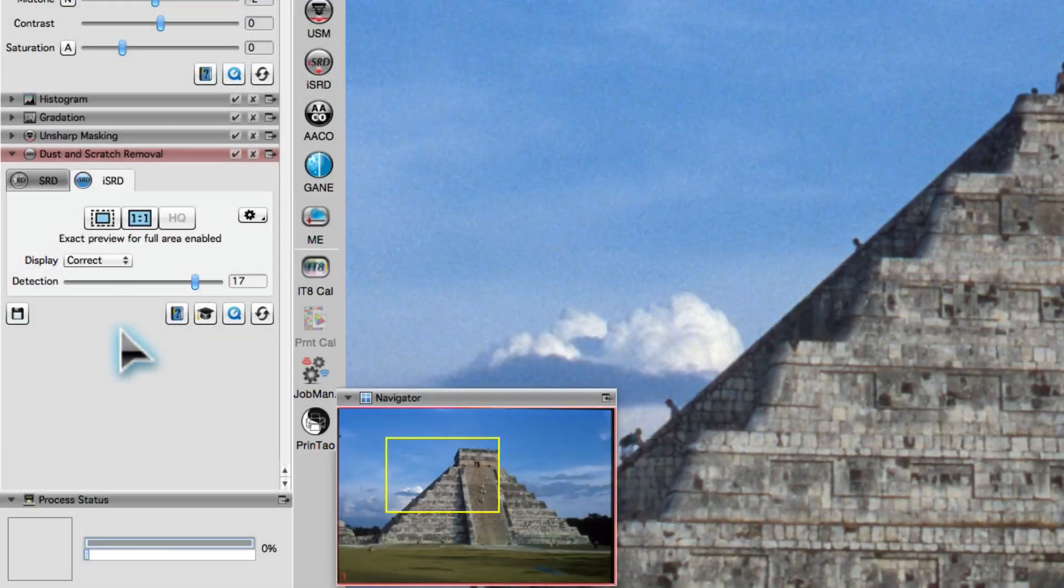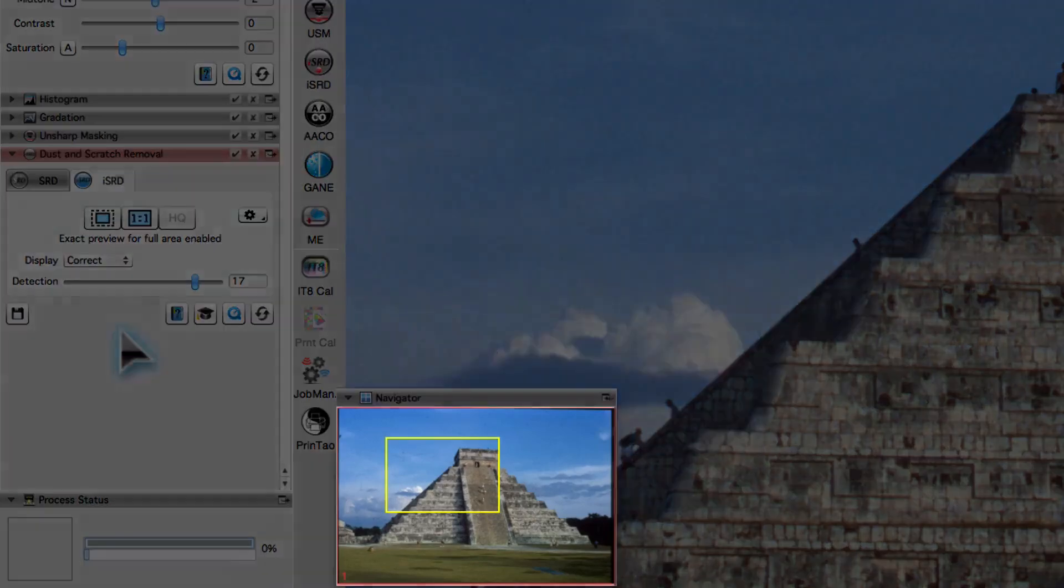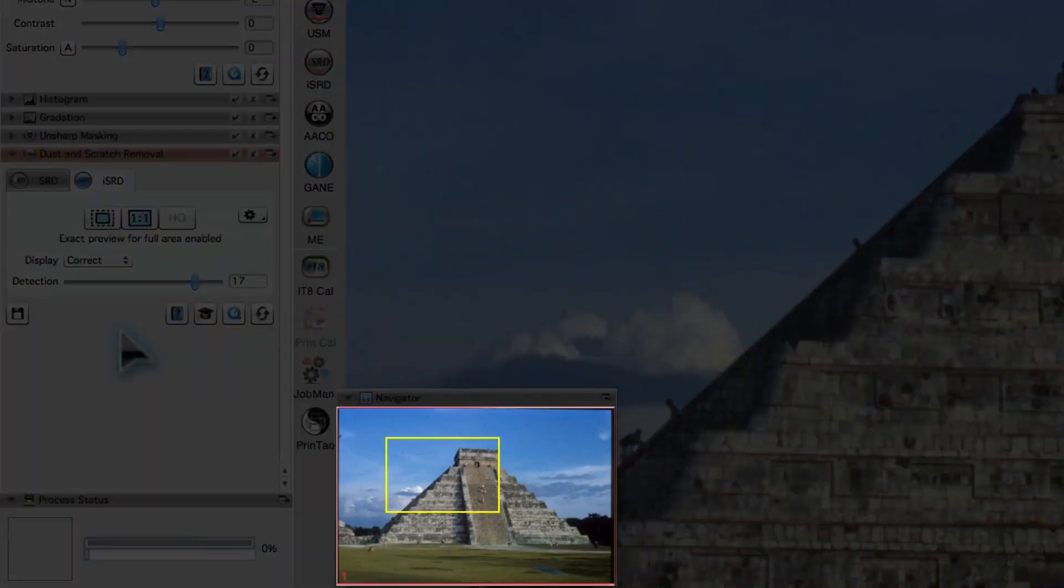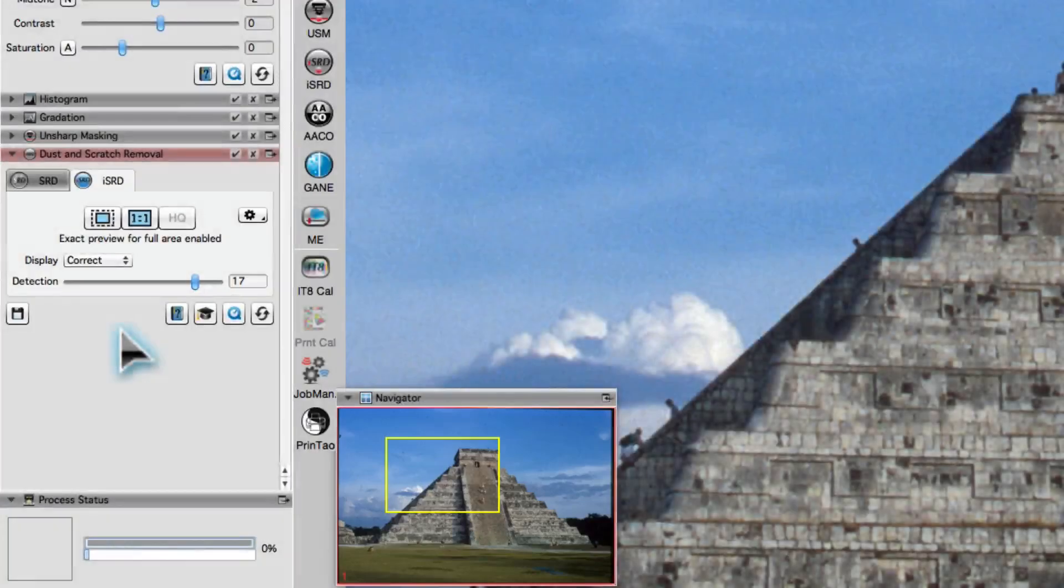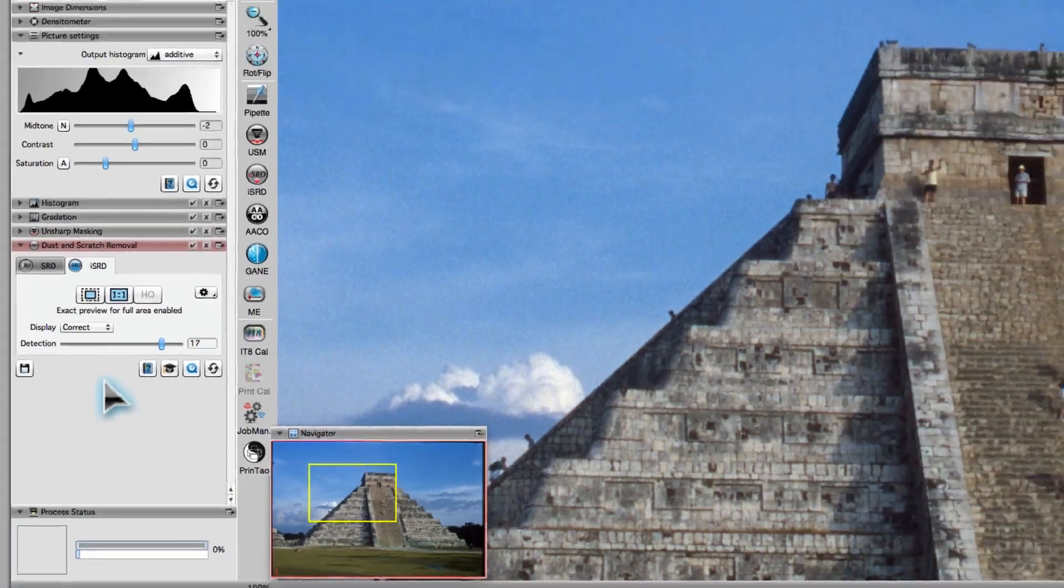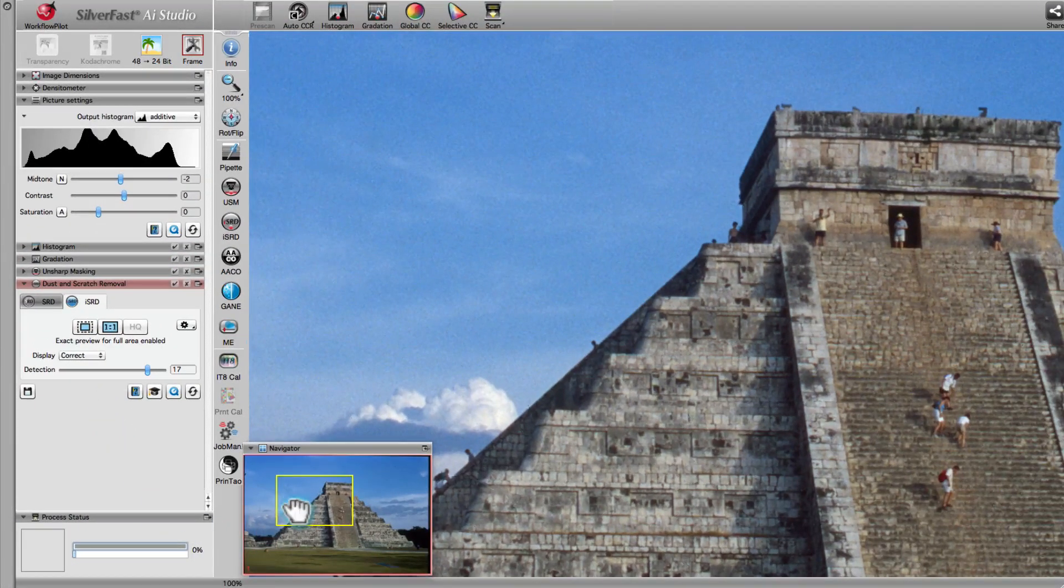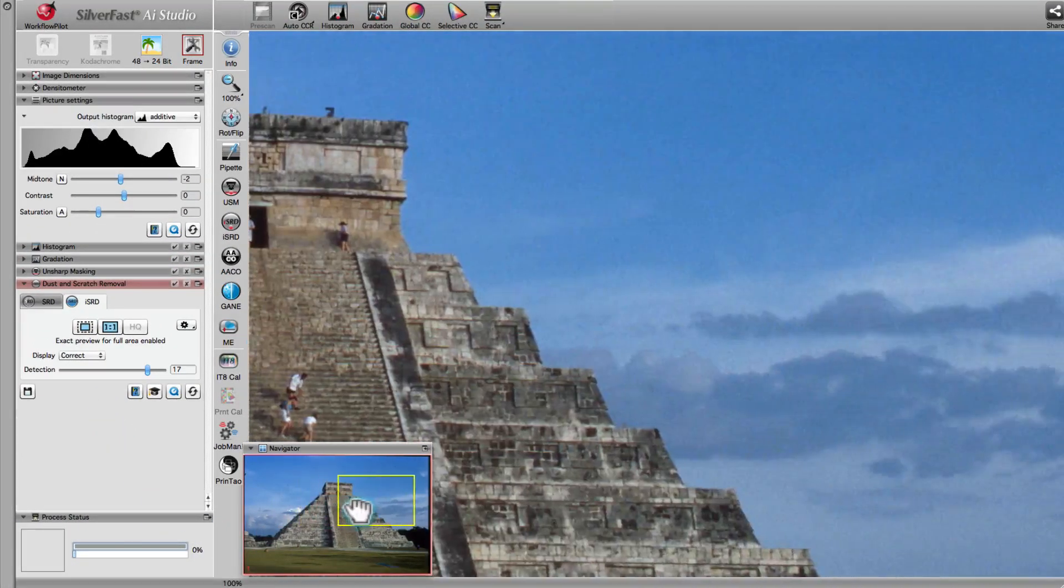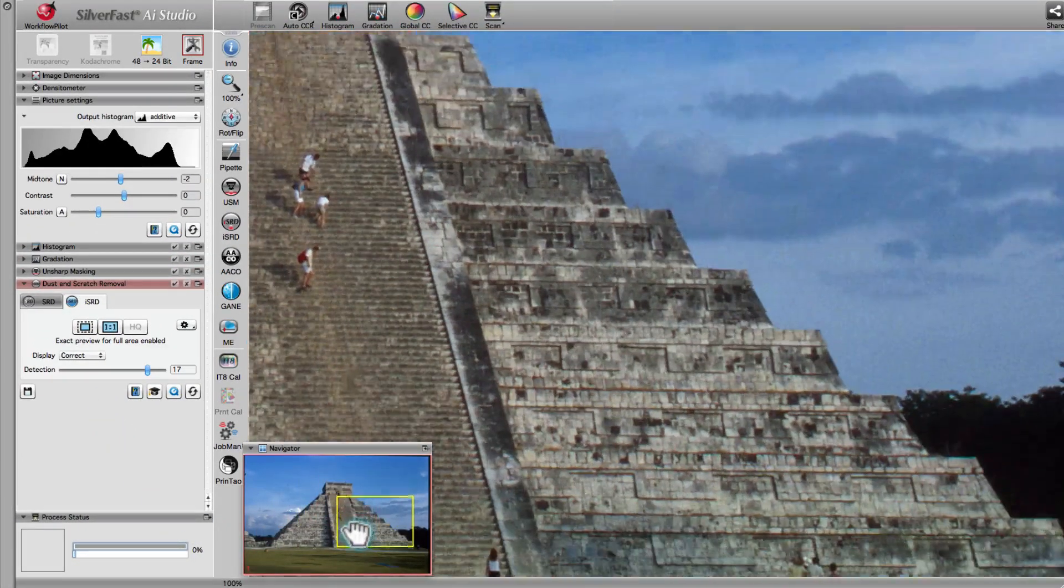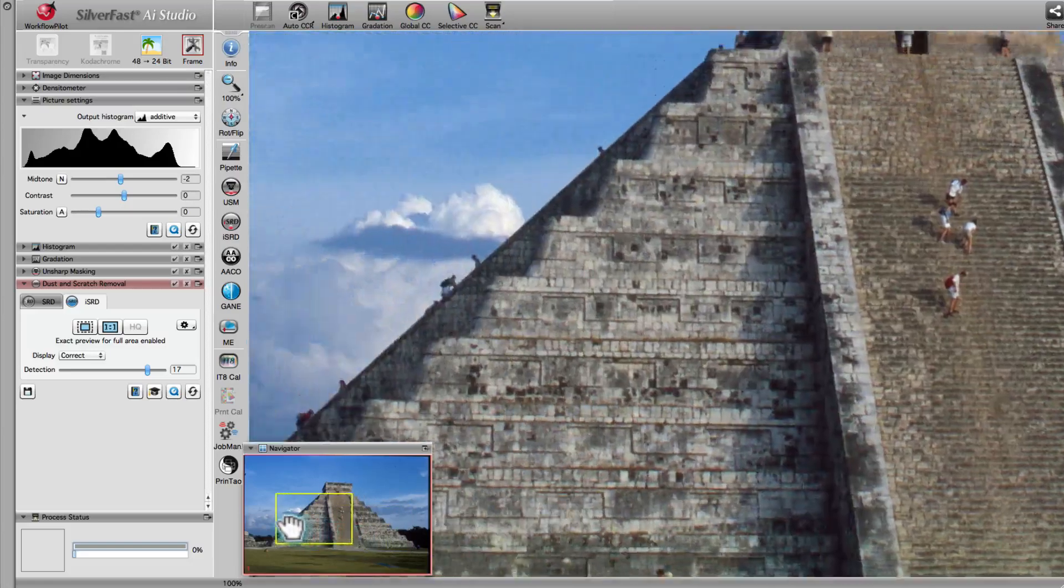Moving the yellow frame requires recalculating the new image section. In contrast, the high-quality preview applies filters to the whole image. In the Navigator window, you can therefore move the yellow frame without the need to recalculate filters.